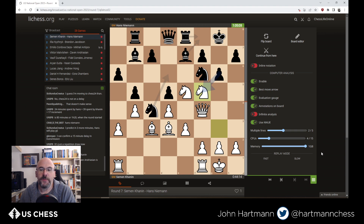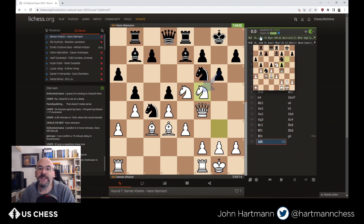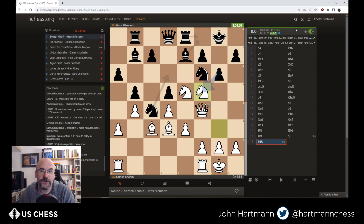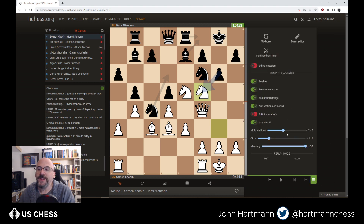Next we get to Multiple Lines, which asks how many analytical lines you'd like to see. In general, you want to have at least two, and here's a good reason why: right now we see that g takes f5 is critical — any other move at depth 26 leads to a white advantage. So Niemann has to accept the piece or face being worse, according to the engine. Having two lines lets you quickly discern whether one move is absolutely forced. If the evaluations are basically the same, you know white probably has a couple of roughly equal options. I'd leave it at two.